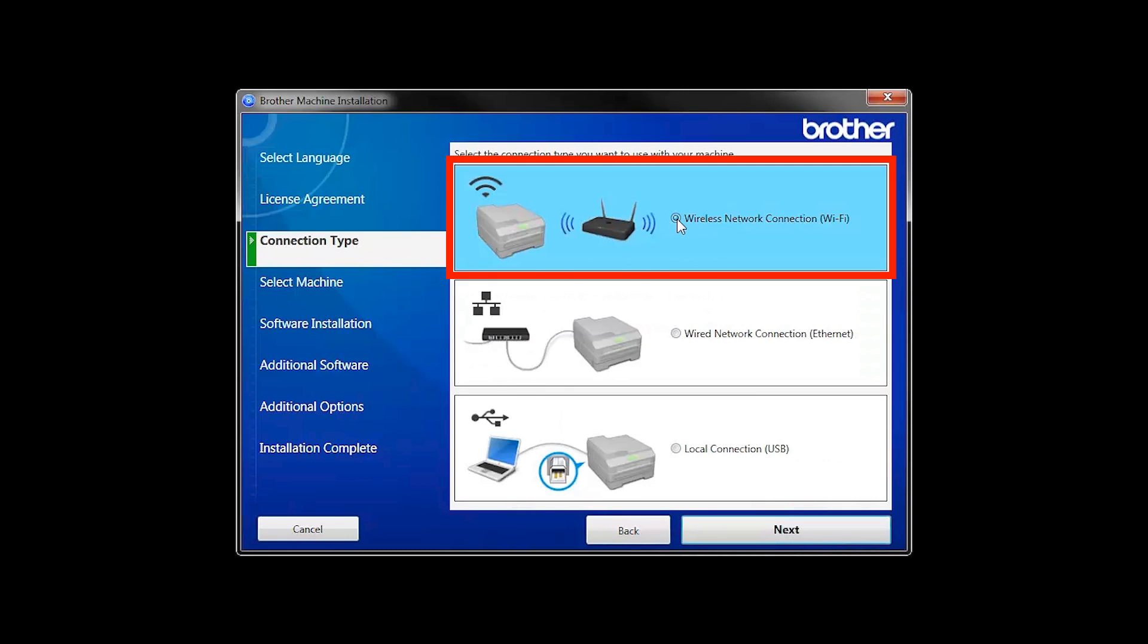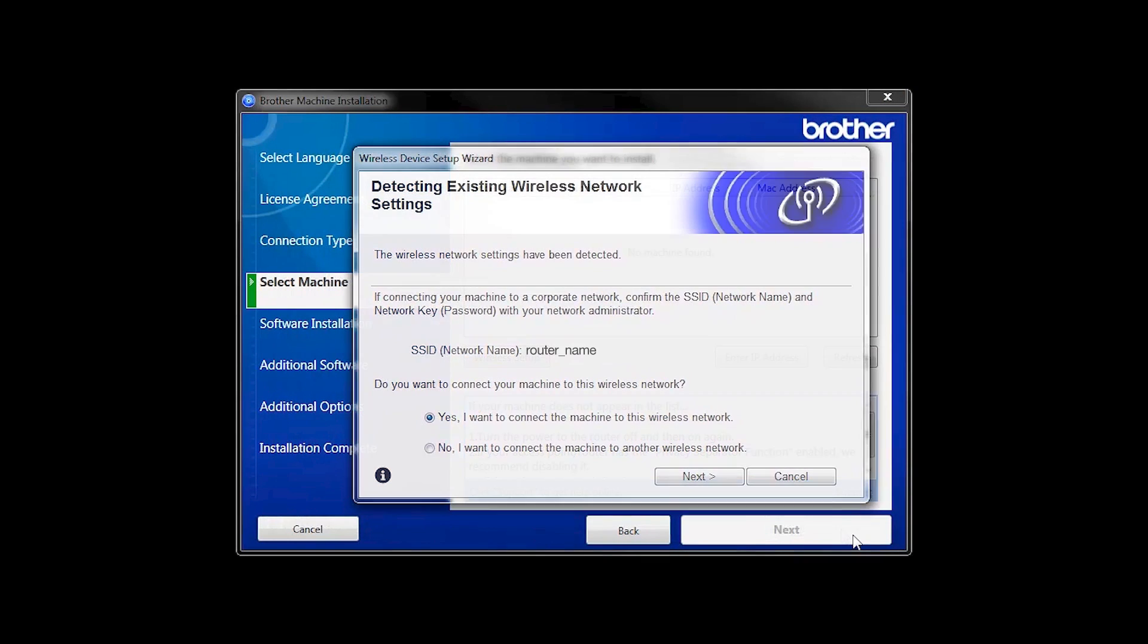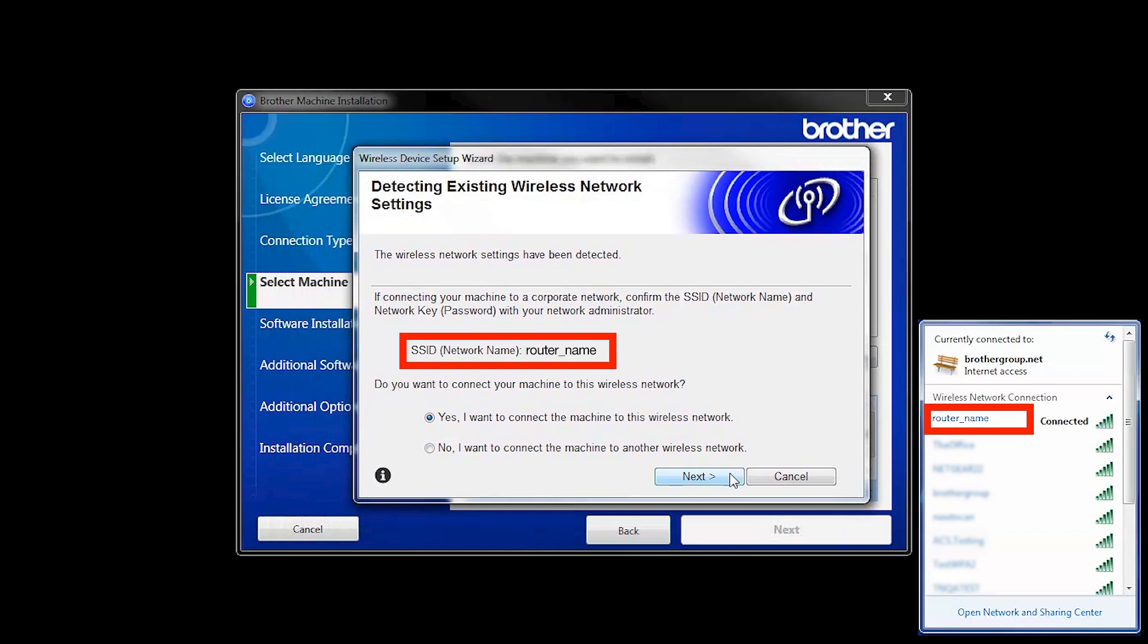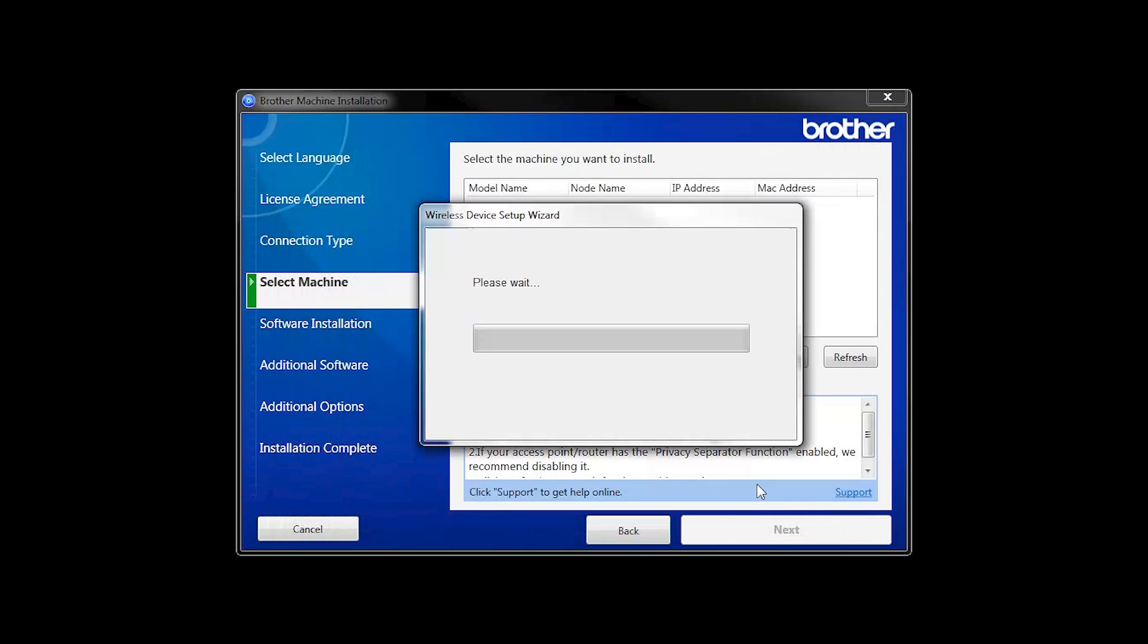Select Wireless Network Connection and then click Next. When the Detecting Existing Wireless Network Settings window appears, verify your network name and click Next.